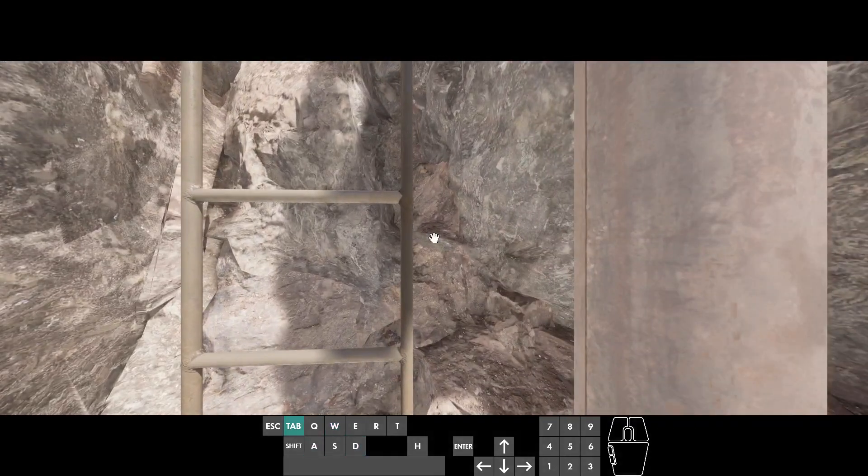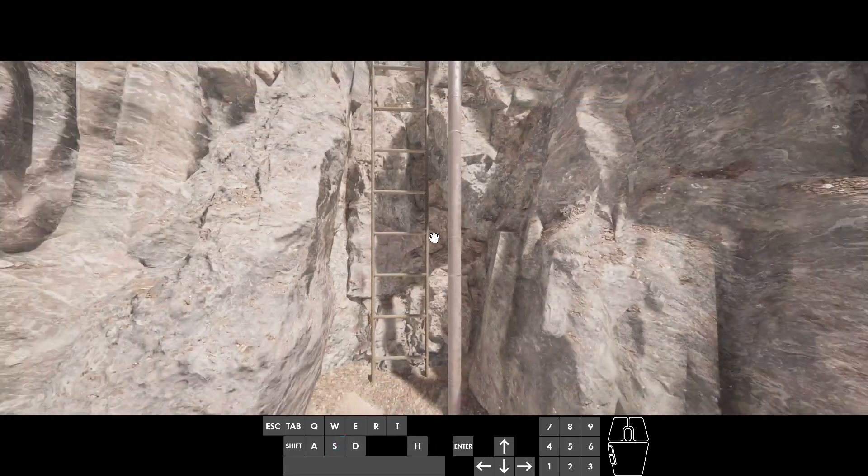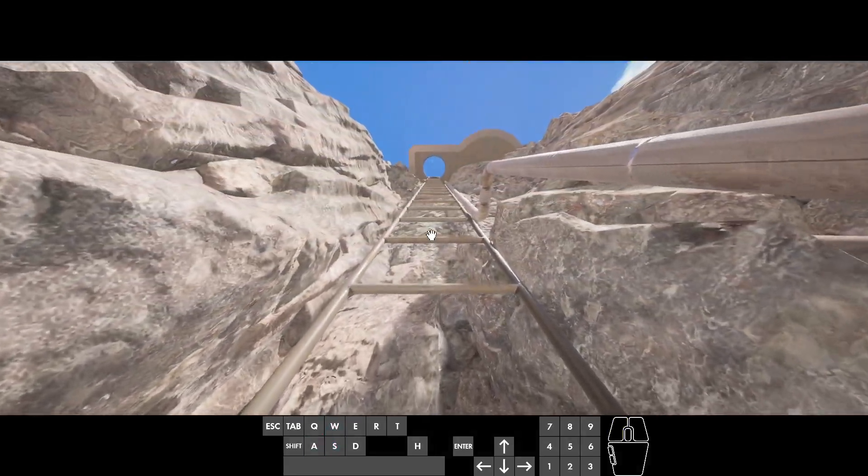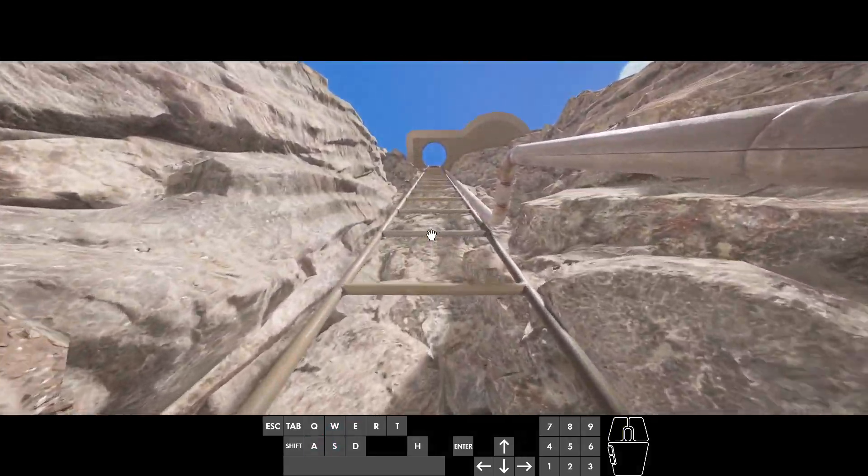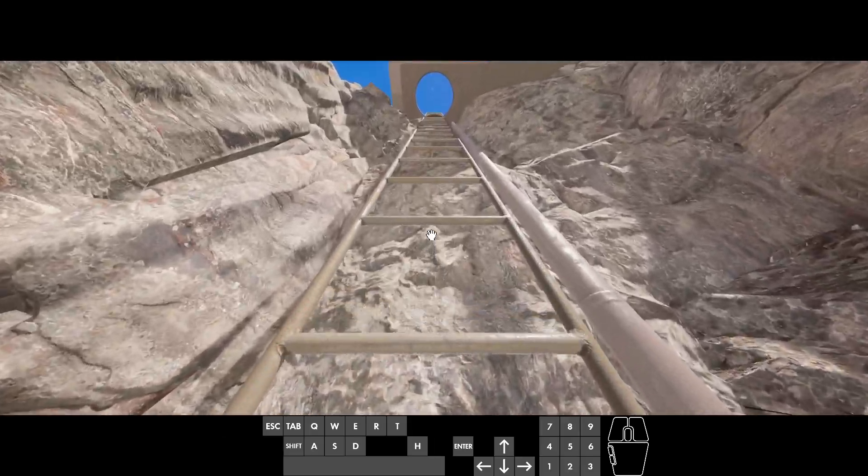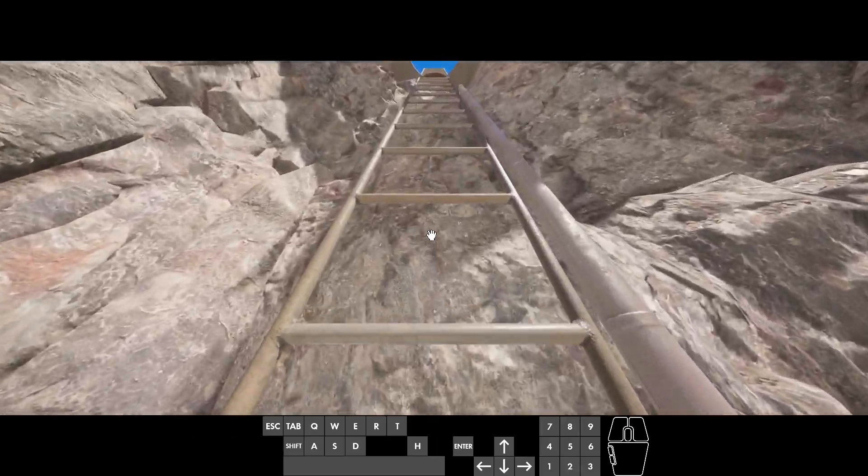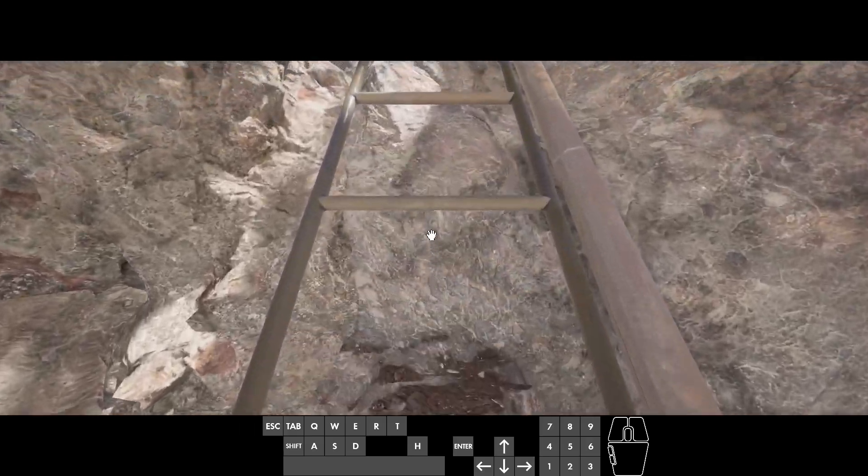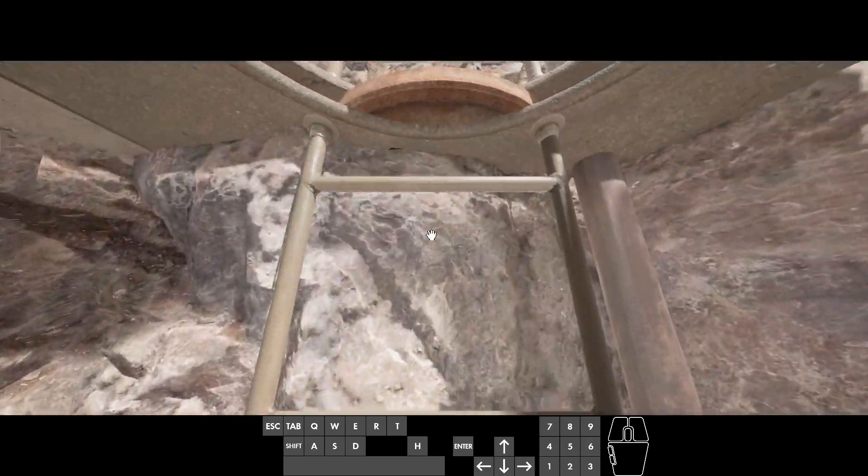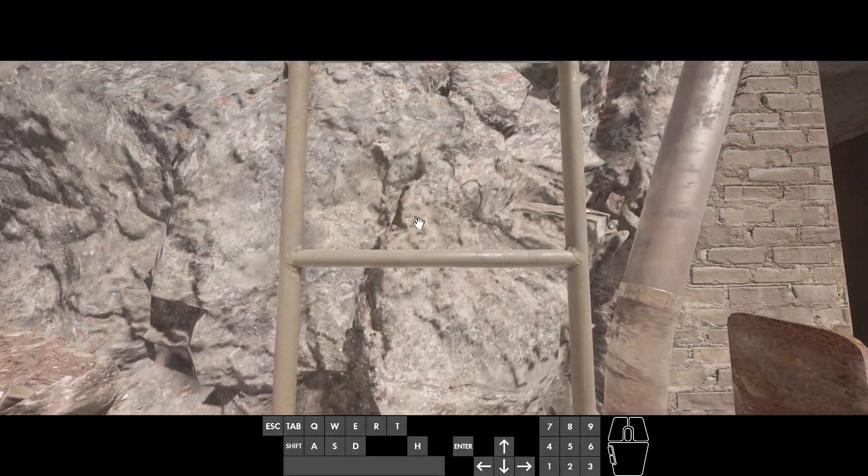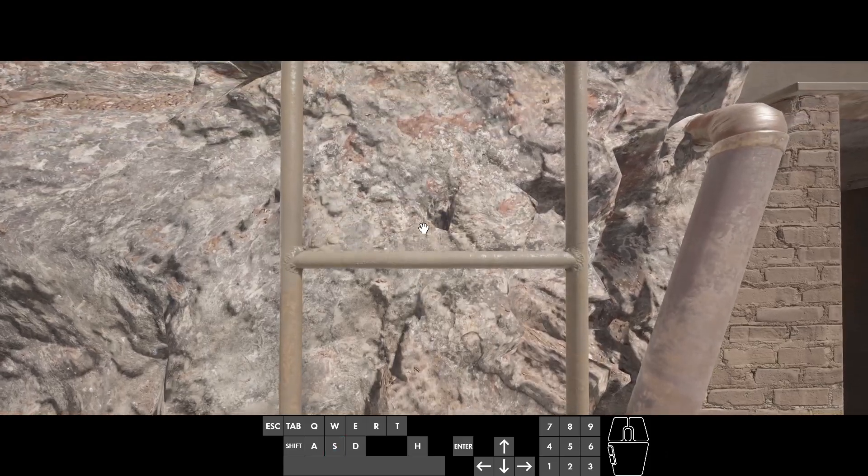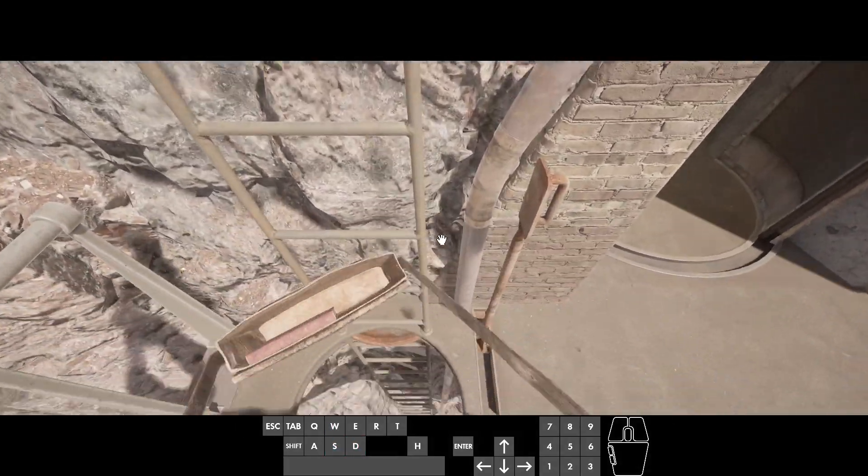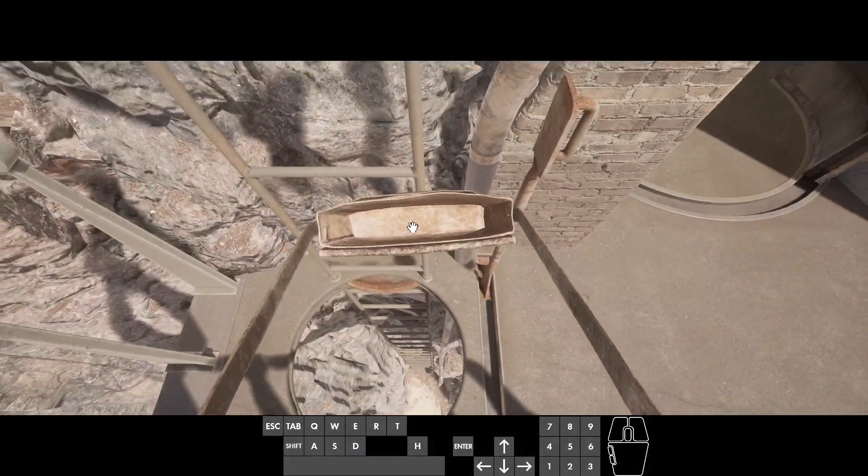except if you climb a ladder again. I'm climbing two ladders now. Once you climb a ladder, you can open up the satchel now.